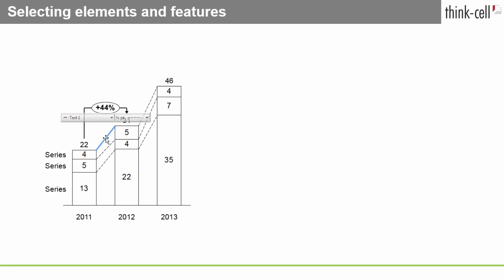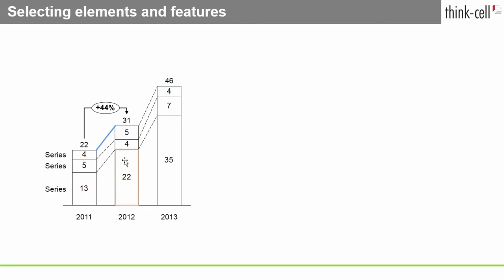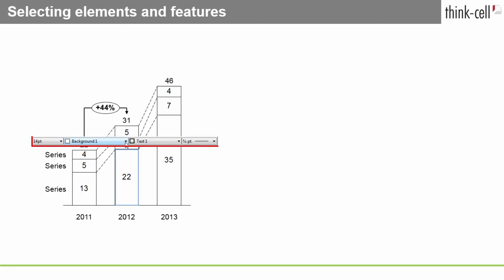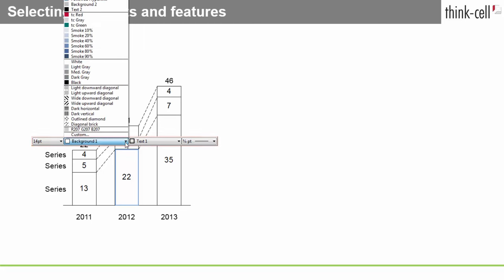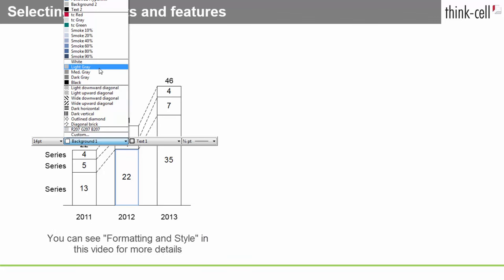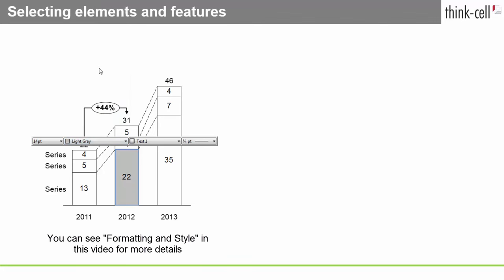You'll recognize a feature by the orange frame that appears around it when your mouse pointer is over it. When you click it, the frame turns blue to show you that it's been selected. You might also see a floating toolbar. It has a set of property controls you can use to give your feature a different look. You can see formatting and style in this video for more details.